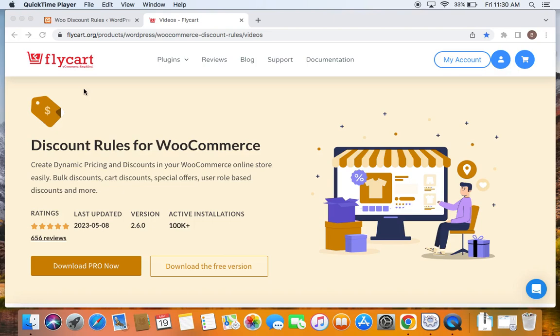Hello everyone, welcome back to my tutorial series on WooCommerce discounts and in this video we're going to see how to create a free shipping discount based on cart total.